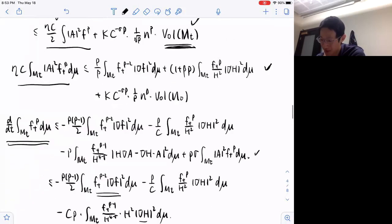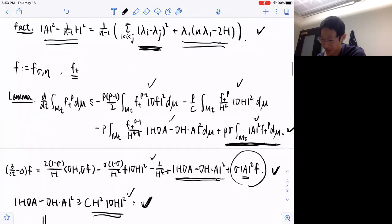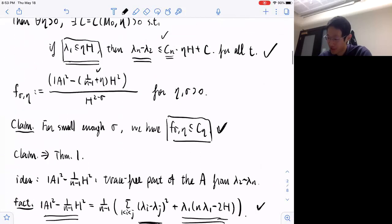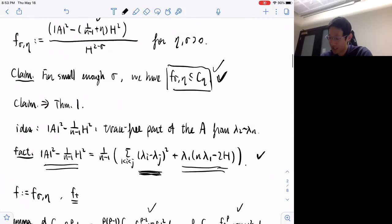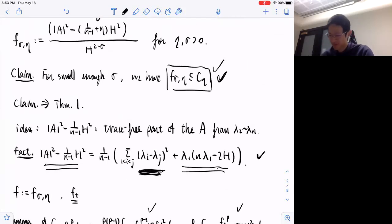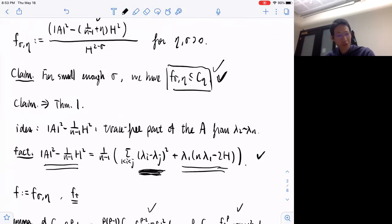So we have that F_{σ,η} is uniformly bounded, and this implies that when the smallest eigenvalue is very small, the other eigenvalues will be very close to each other. That's all I want to say.